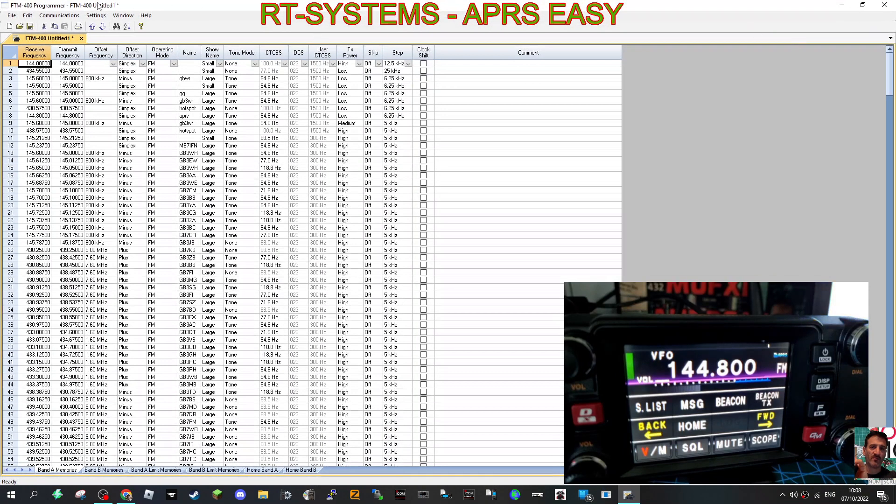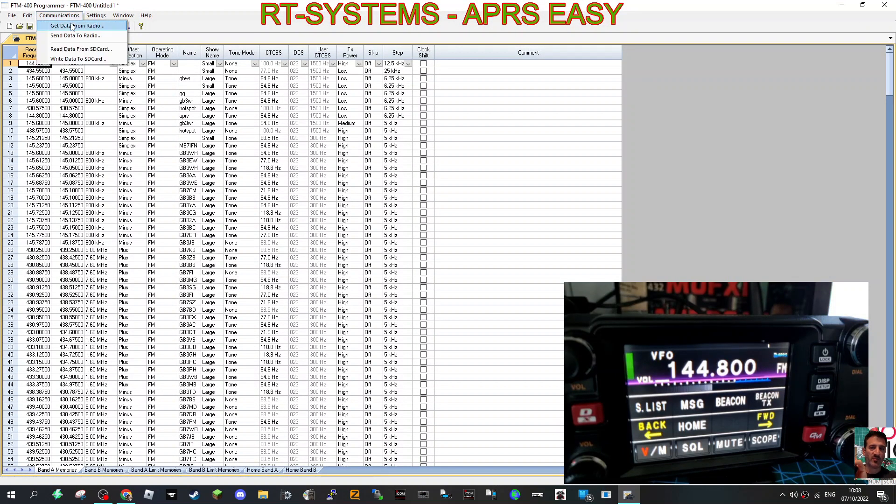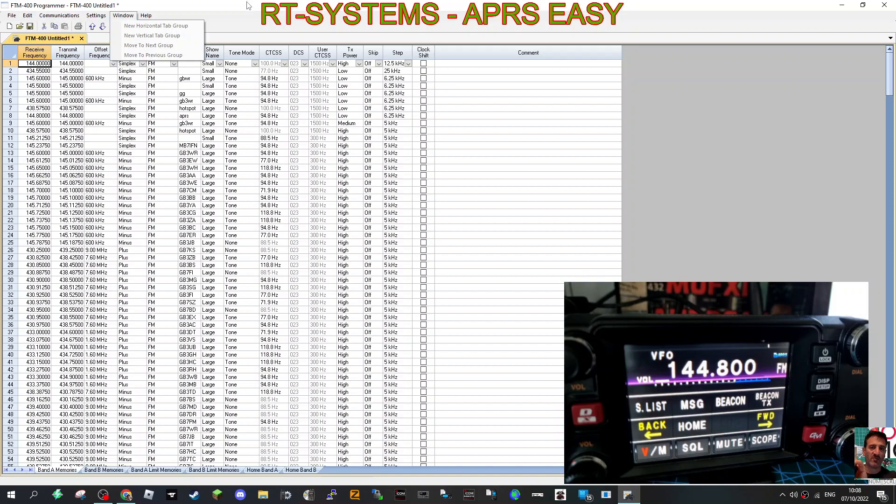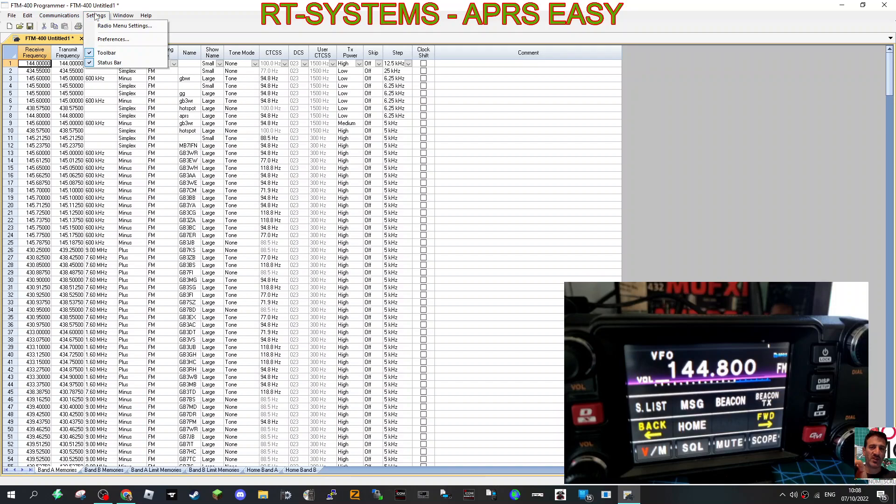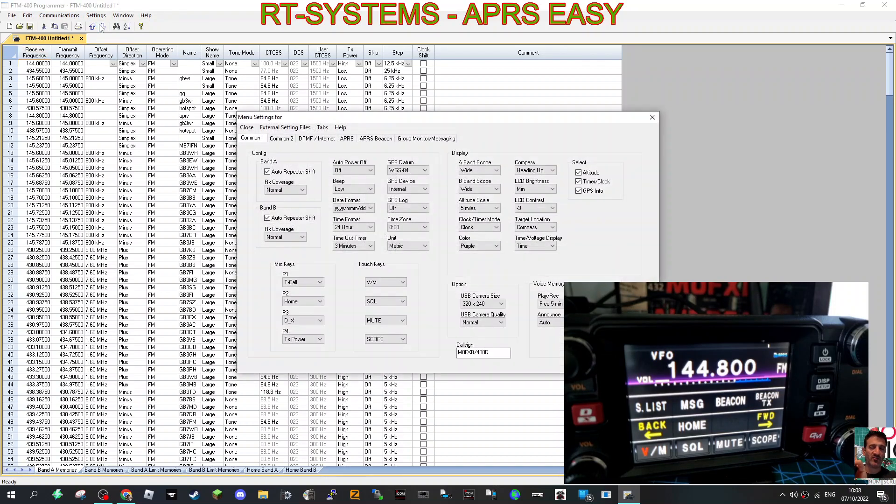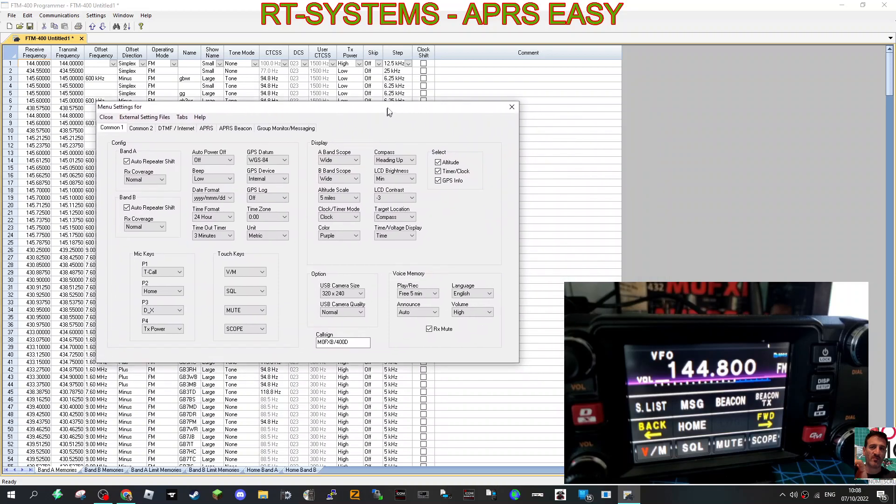The first thing you need to do is go to Communications and get data from your radio. Make sure you've read your radio, then go to Settings, Radio Menu Settings, and I'm just going to show you my settings.